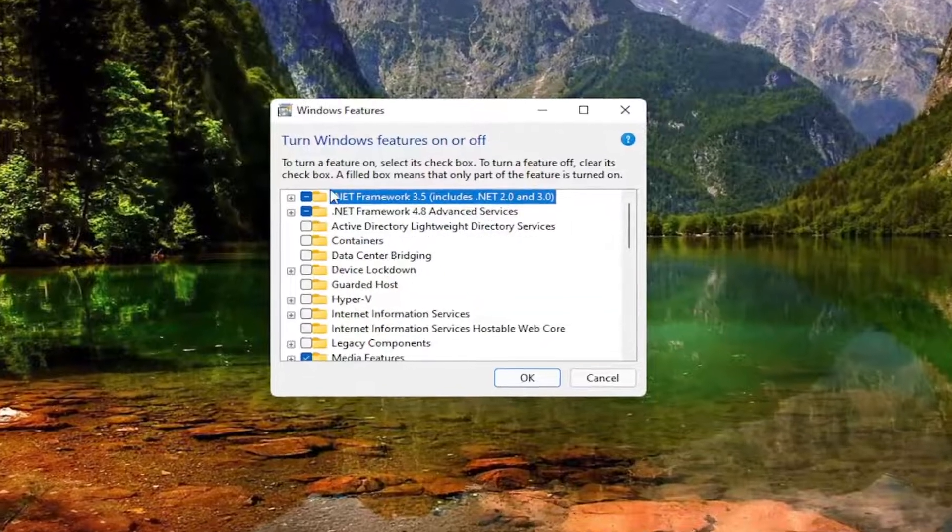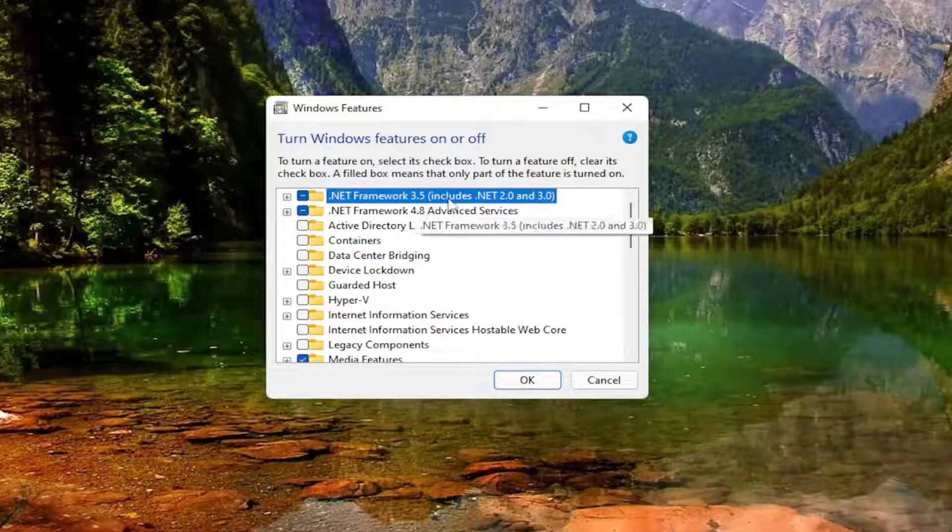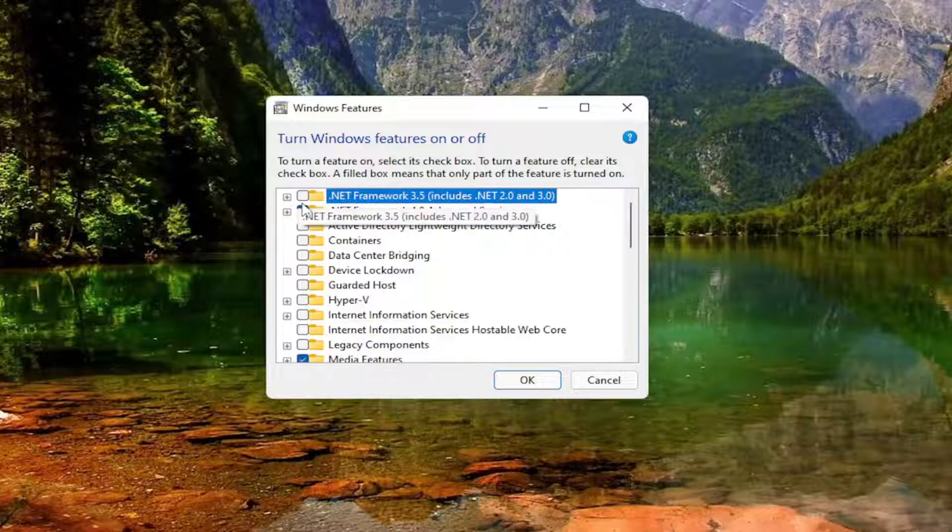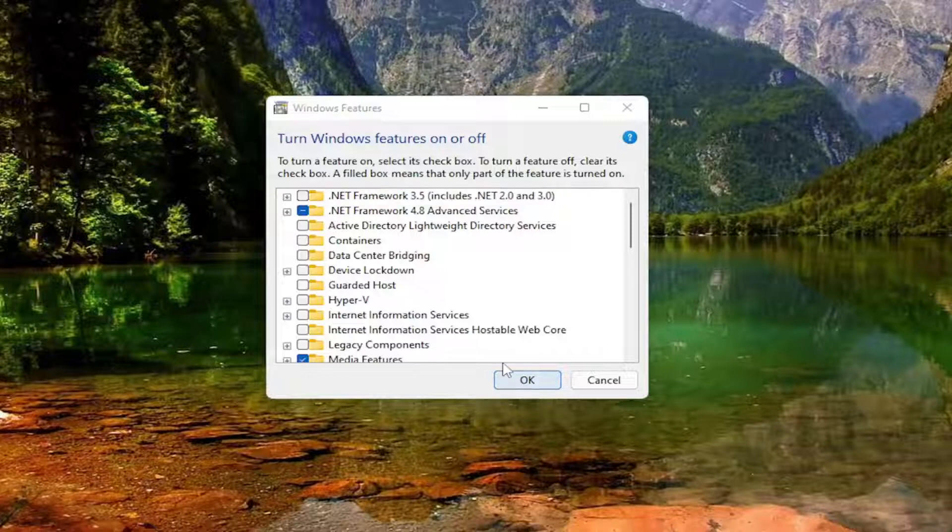There should be something that says .NET Framework 3.5 includes .NET 2.0 and 3.0. Go ahead and make sure that box is completely empty so it's just white, there's nothing inside of it, and then select OK.